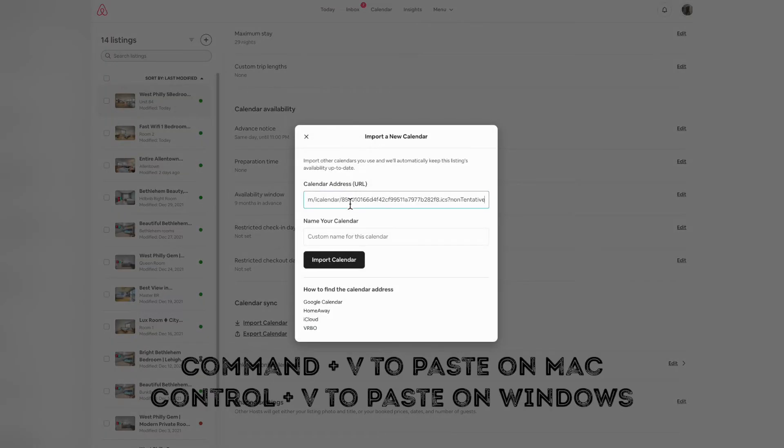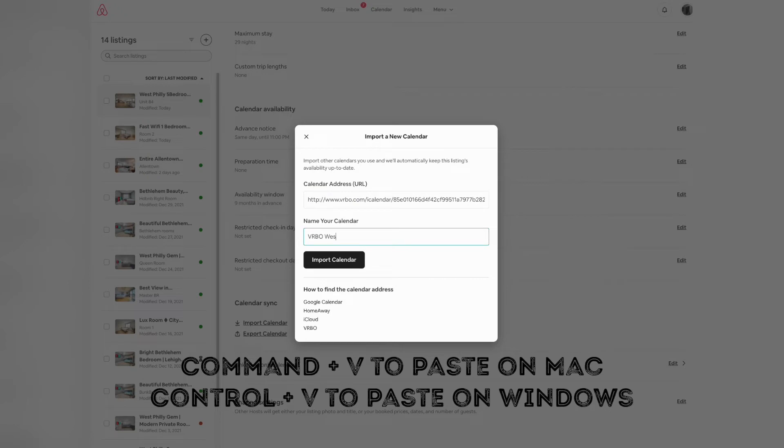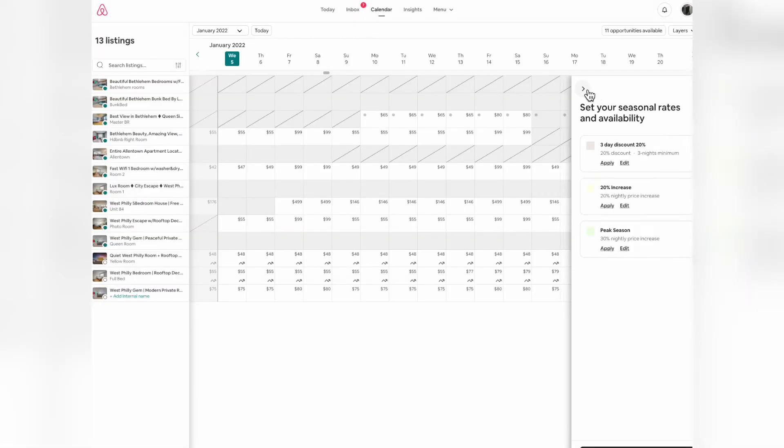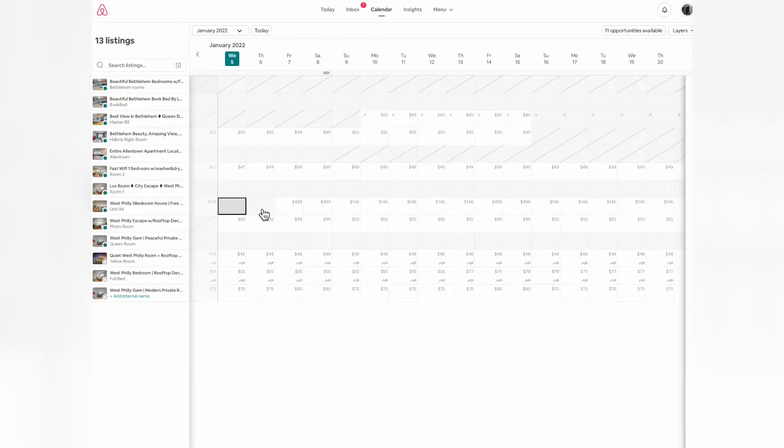Paste the VRBO URL you just copied. Give it a name - I'd recommend naming it VRBO. And that's it. Import calendar. Now both calendars have been exported and imported on each platform.